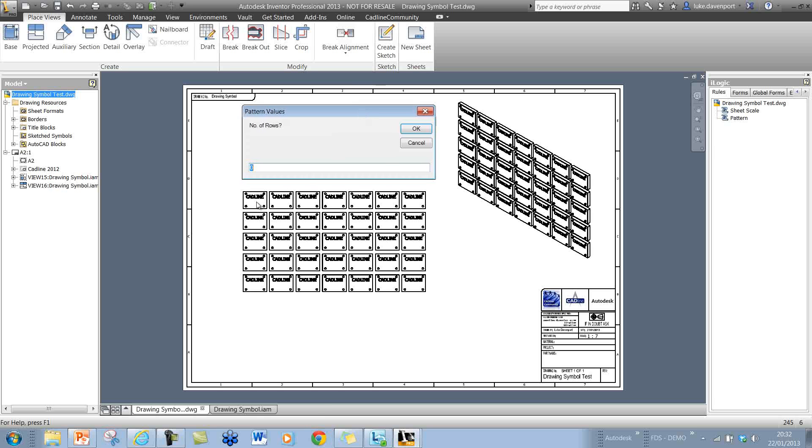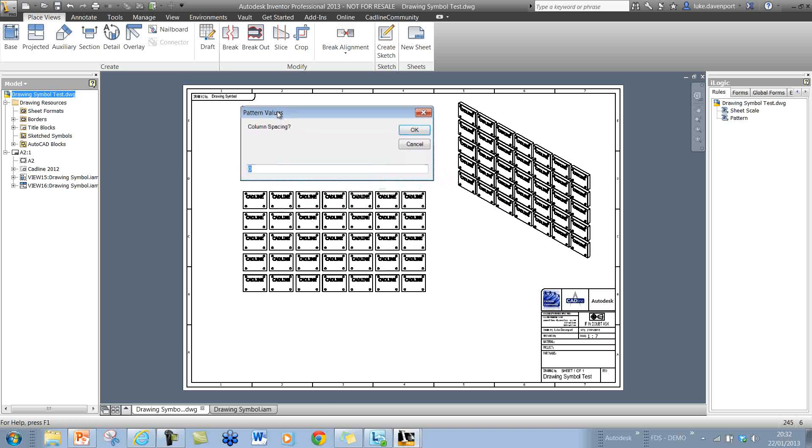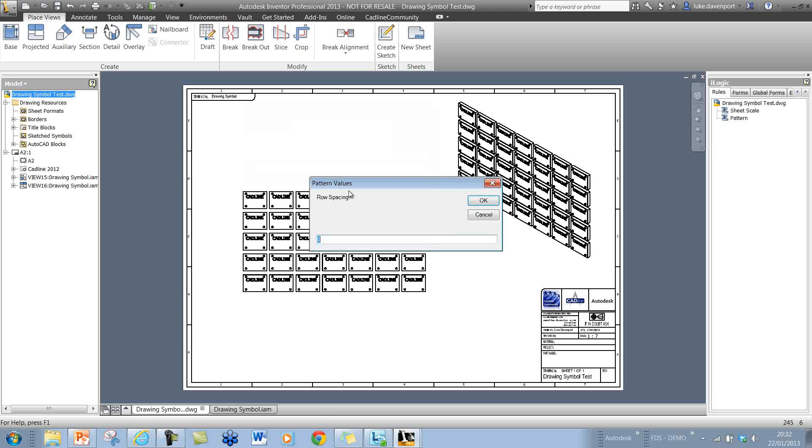We know the number of rows that we want is 1, 2, 3, 4, 5, so we enter this number of columns as 7. Then I happen to know that the column spacing, the center distance between these components, is 250 millimeters and the row spacing is 200, slightly less row spacing here.